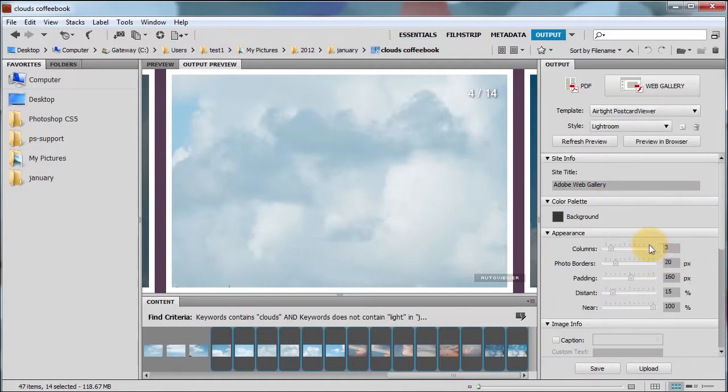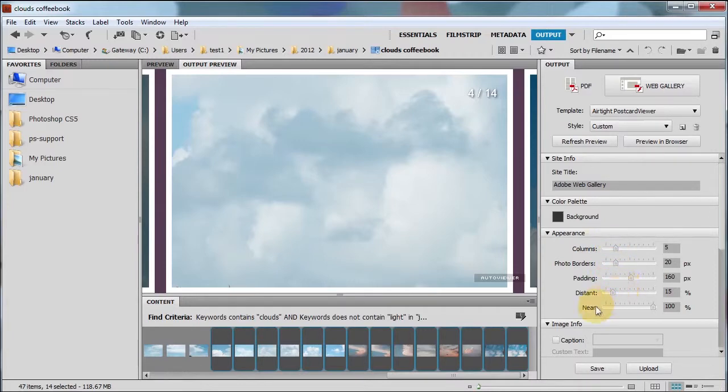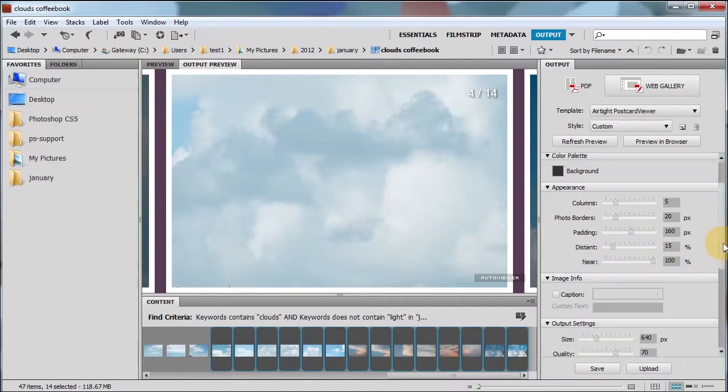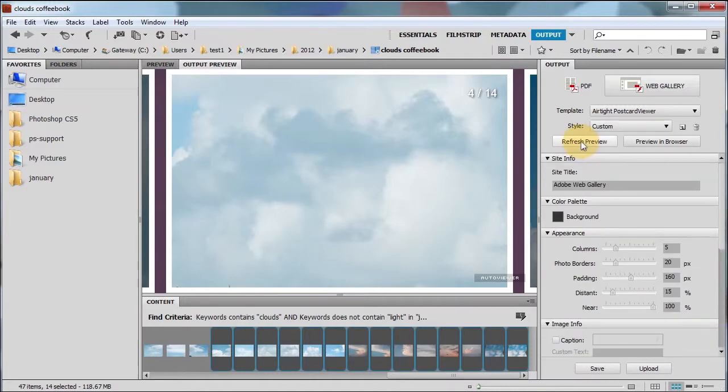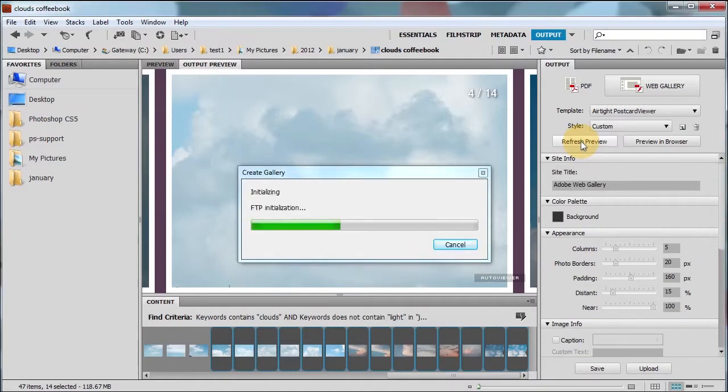Okay. Here you can choose three columns. Maybe we'll choose five columns, photo borders, padding, the distance. Let me see. Something else I can change. Refresh preview.